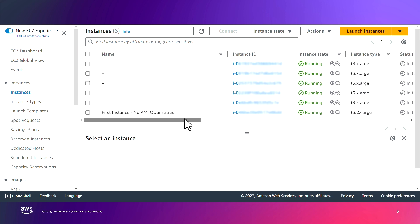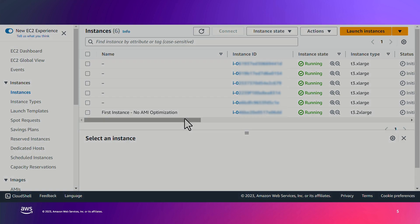Now, this step might take a few minutes, so I'm going to pause the video and continue when we have the pre-provisioned snapshots ready.